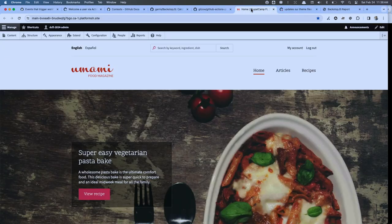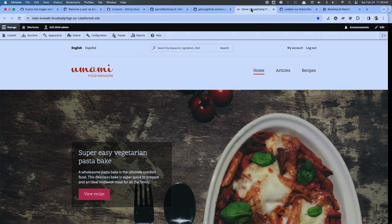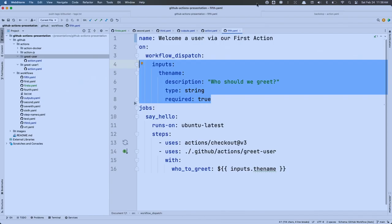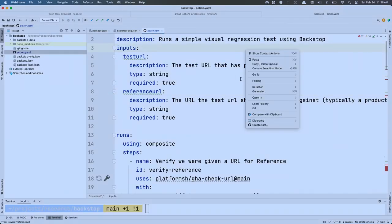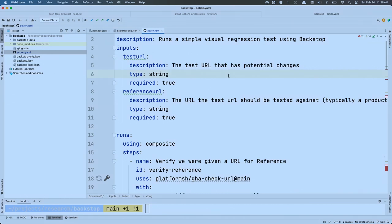Here is my action metadata file, sitting in the root of the repository. I've got a 'test' input and a 'reference' input, and I'm saying 'runs-using: composite' because I want to utilize other actions to build up this action. What type of inputs do custom actions have? They're strings. The problem is any data validation that needs to happen is up to you. The next two steps use an action that accepts a string and checks: does this look like a URL? Then it does a curl to make sure it's responding with a valid server response.